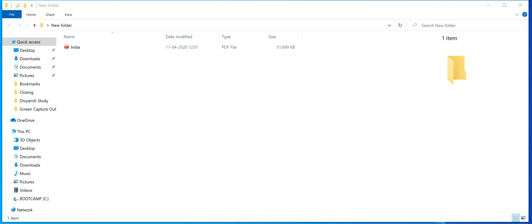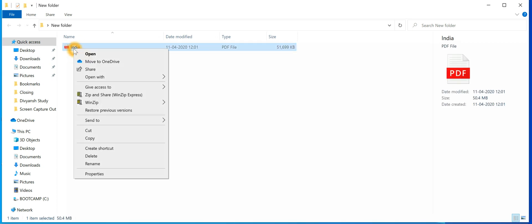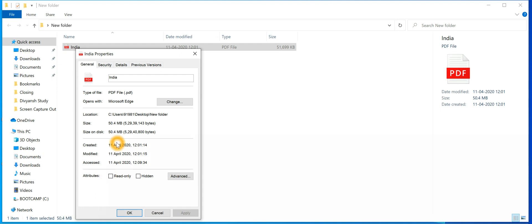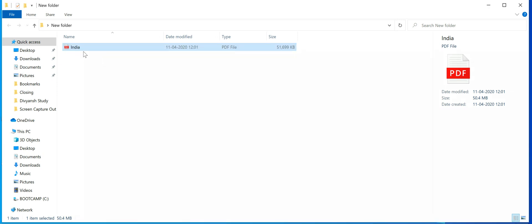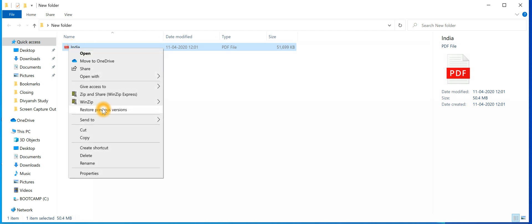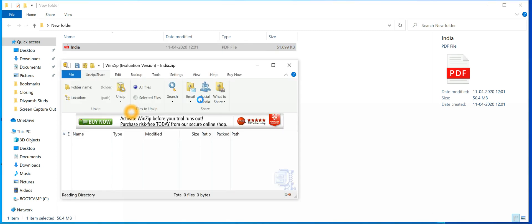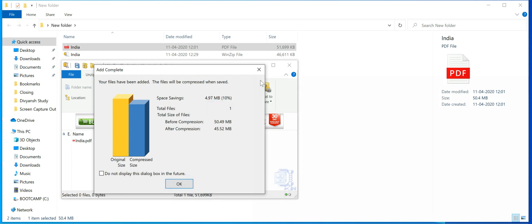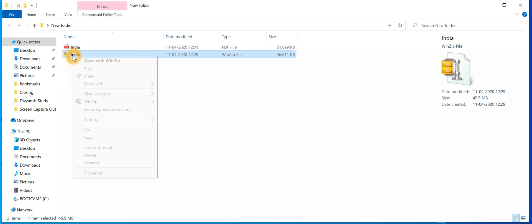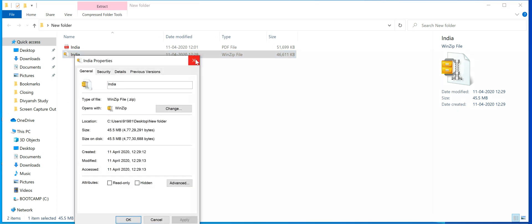So in that case you need to use the split size option in WinZip. Let's see how to do it. As you can see, I have a file named 'India', a PDF file with a size of 50 MB. I cannot send this through email, so let me try to WinZip this file. The size is reduced to around 45 MB — still too large to send.